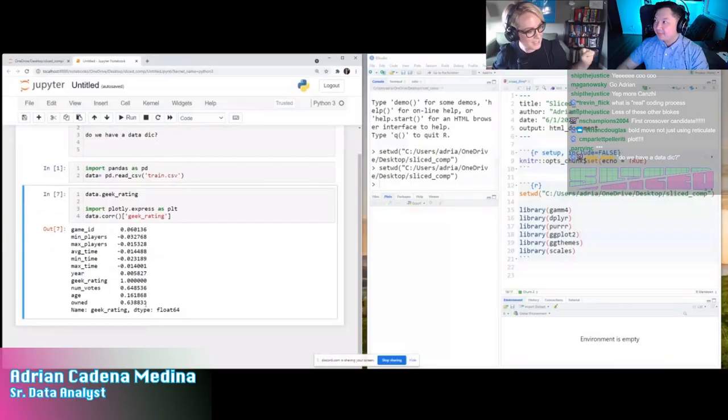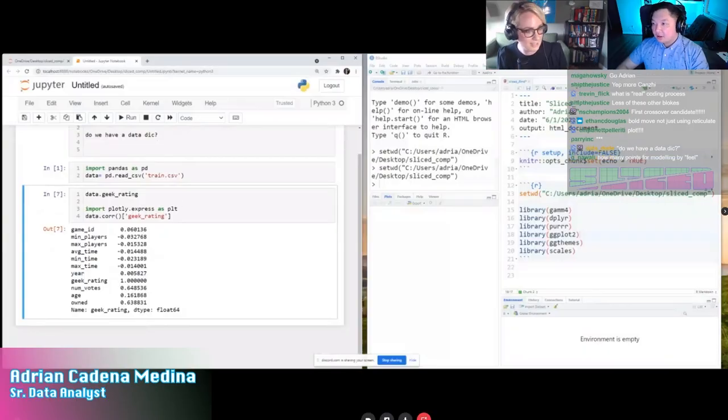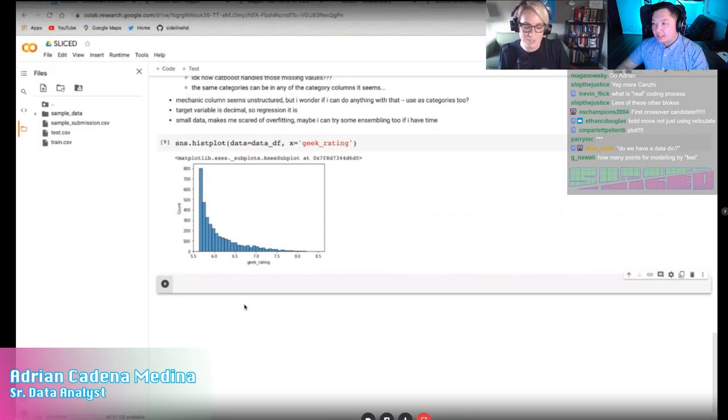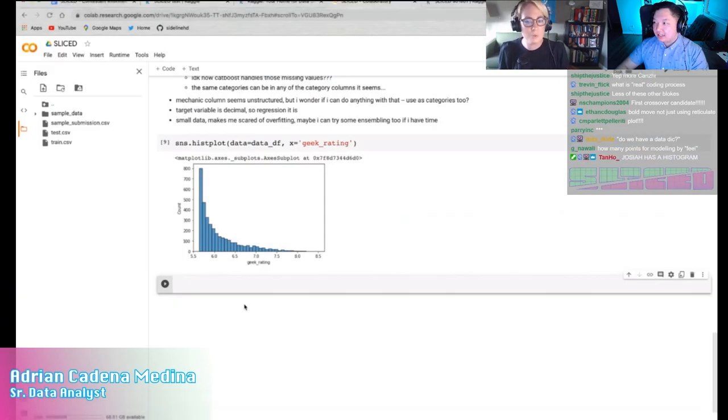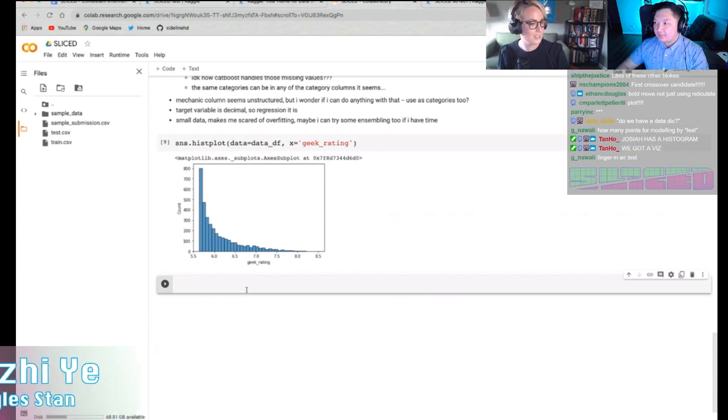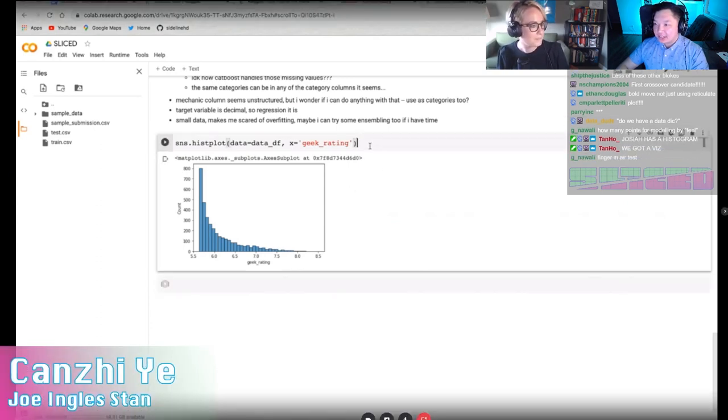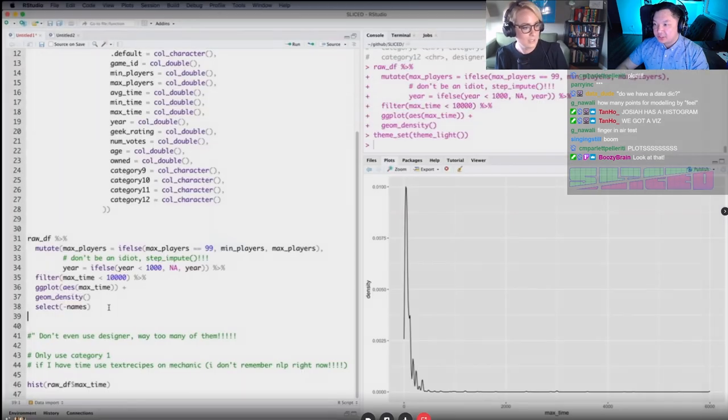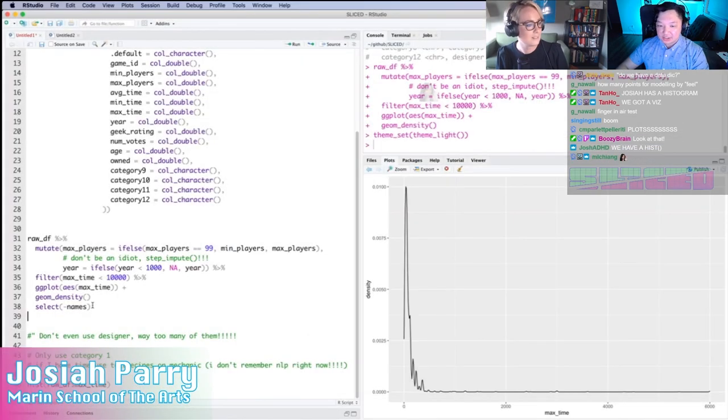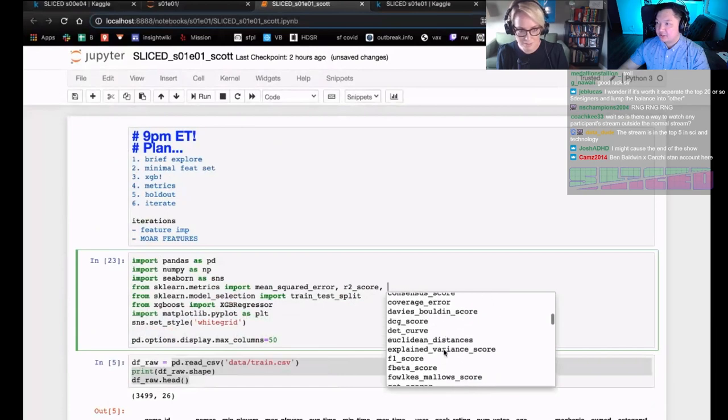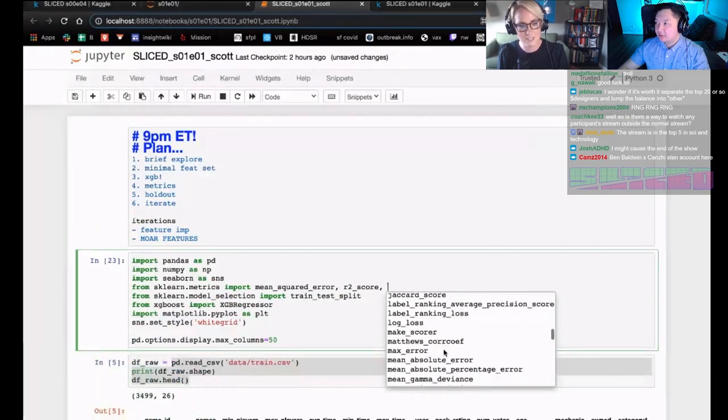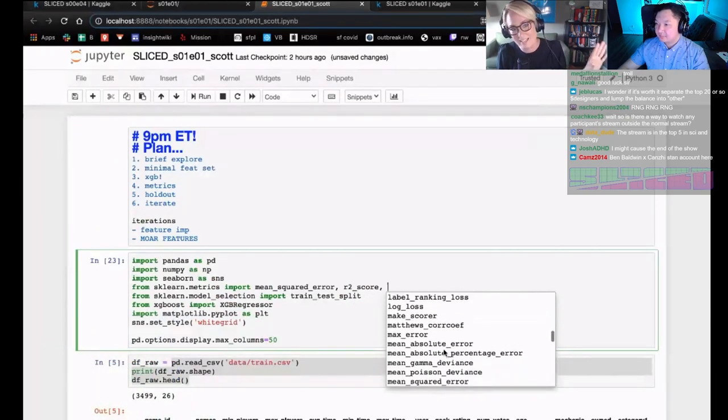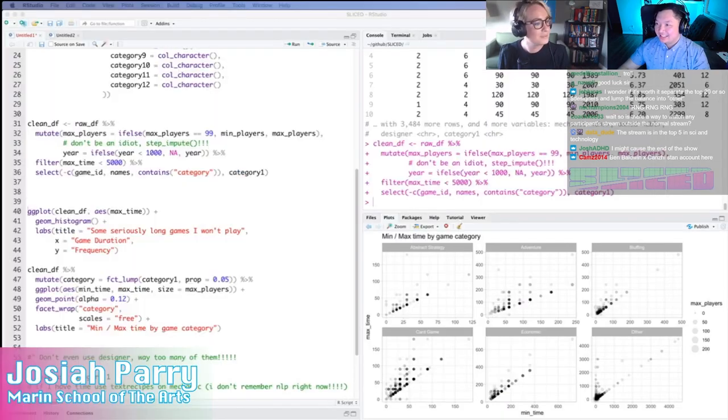We got some data visualizations. I think I'm looking at Josiah right now. So he's starting to look at some distributions. And I see from Kansi, Adrian. Yeah, I see Kansi who actually just also plotted a histogram. Josiah also plotted something. So on stream, we're looking at Scott. I was just going to say, I like to see the plan. That's always great. Recommend having a plan.